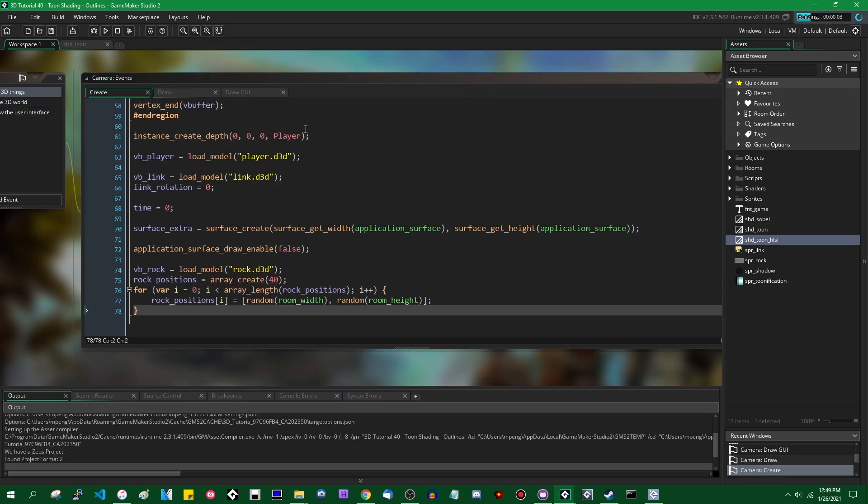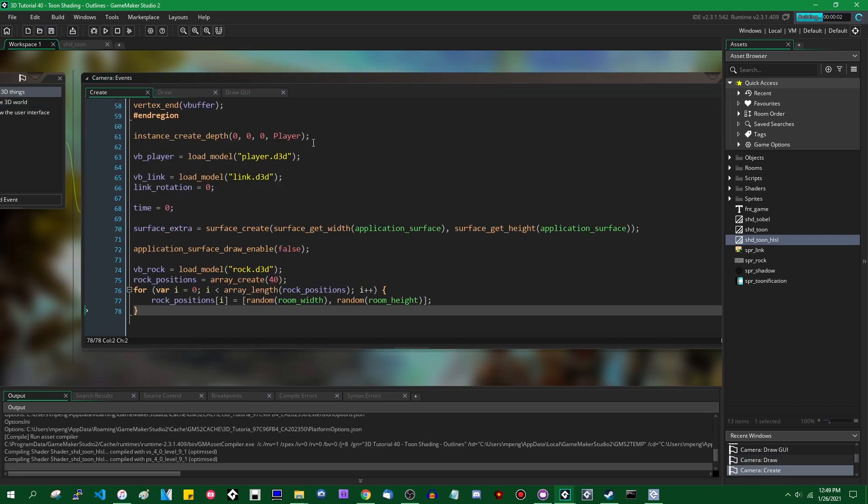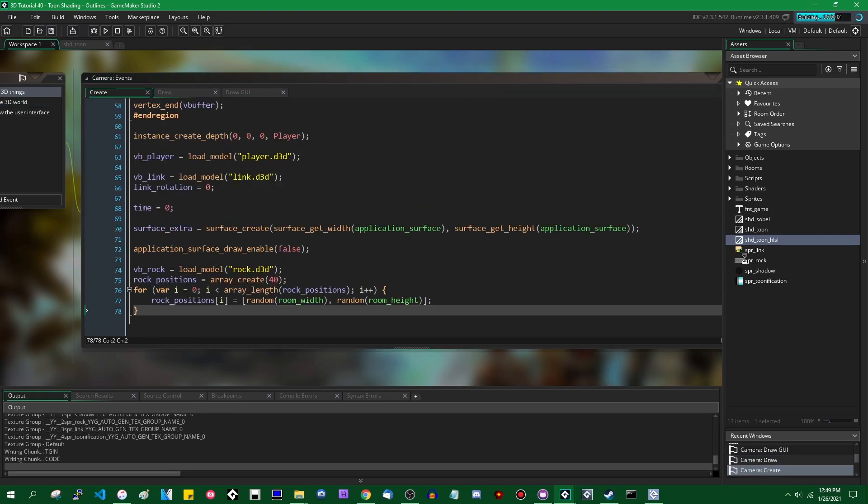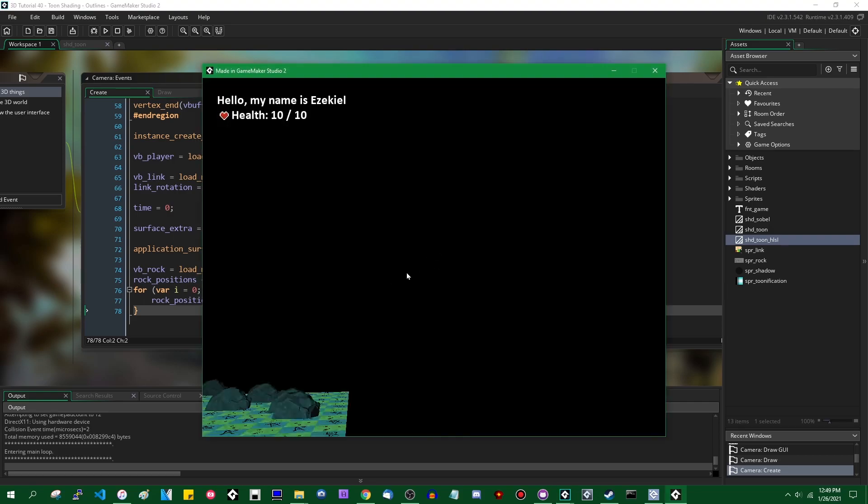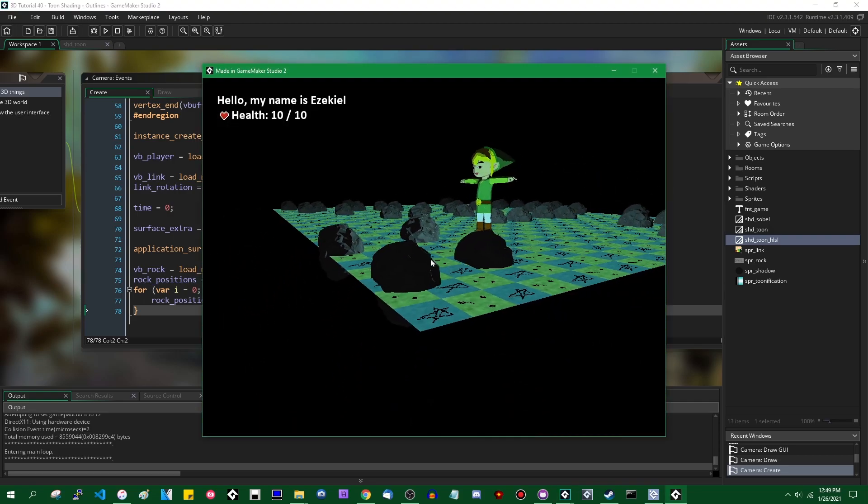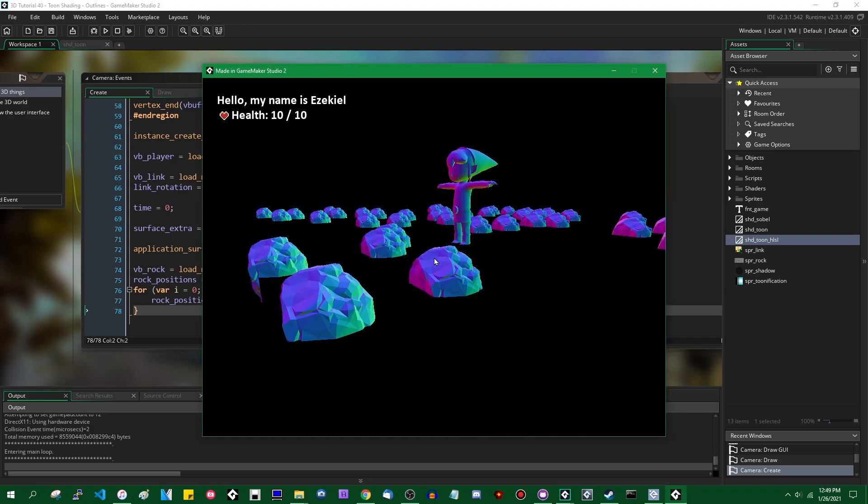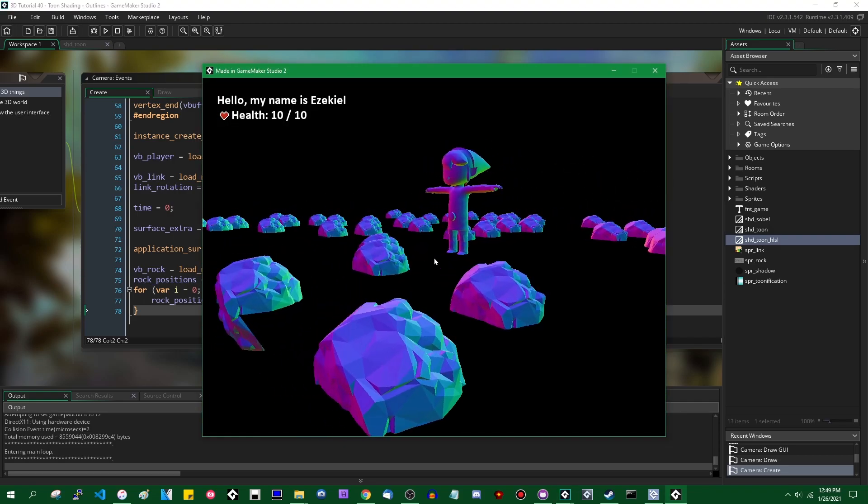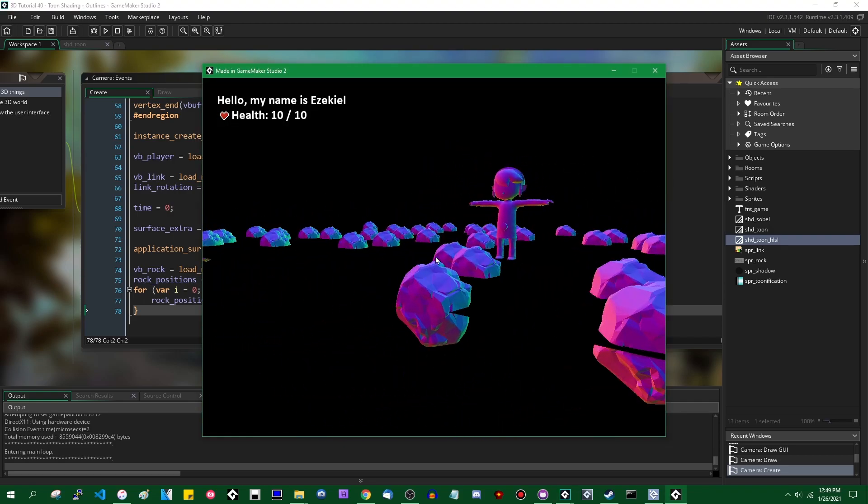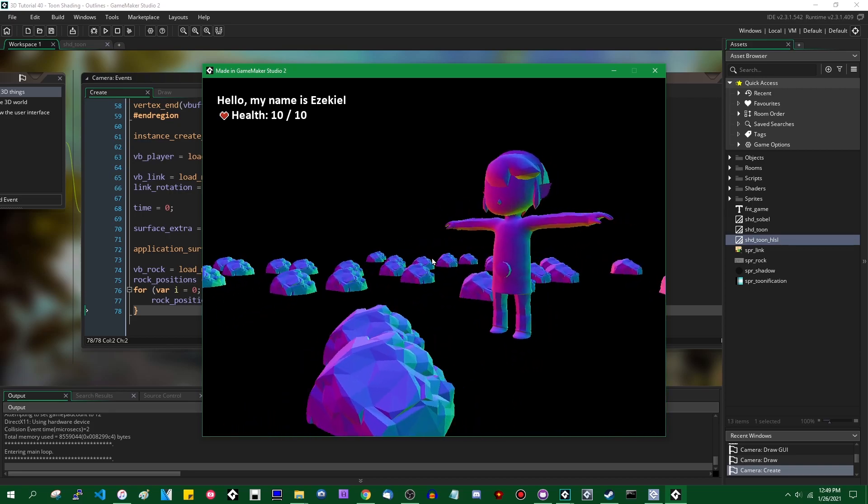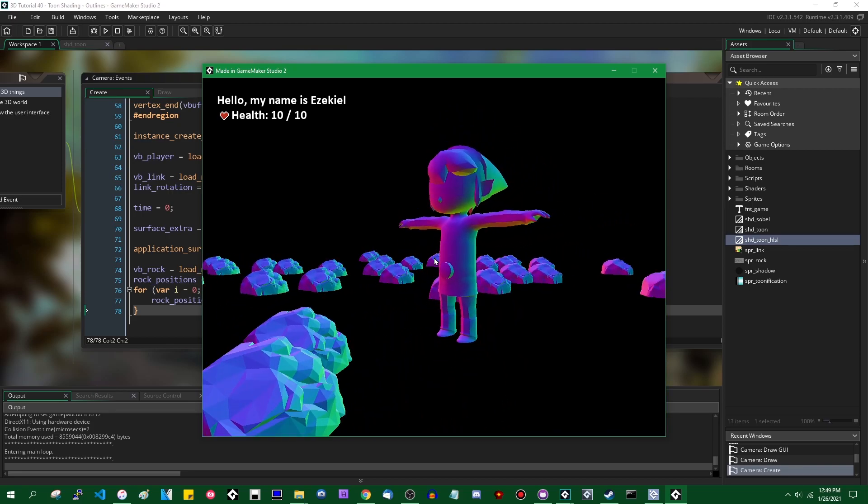Okay, I think that should be it. So we're not doing anything with the Sobel filter yet, but I do want to see when I hit the space bar, we now do indeed have the world normals being drawn.